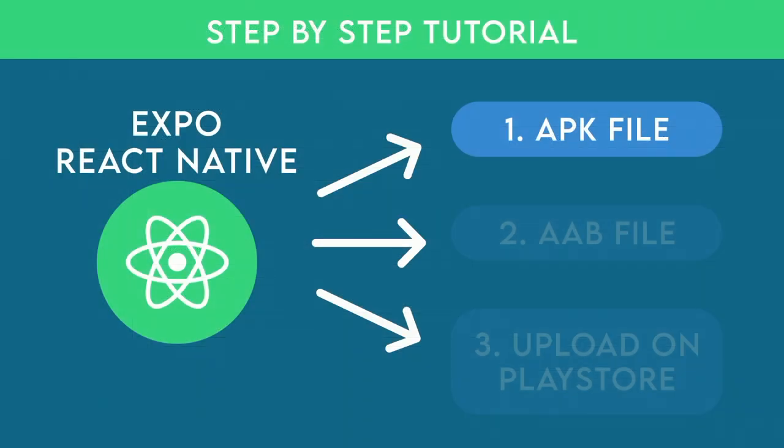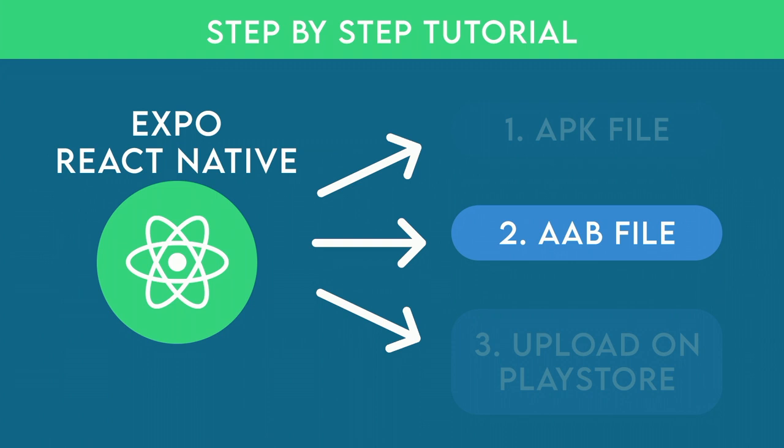In the next video, we are going to continue exactly from here and see how to create an AAB file and upload it in the Play Store. See you in the next video.